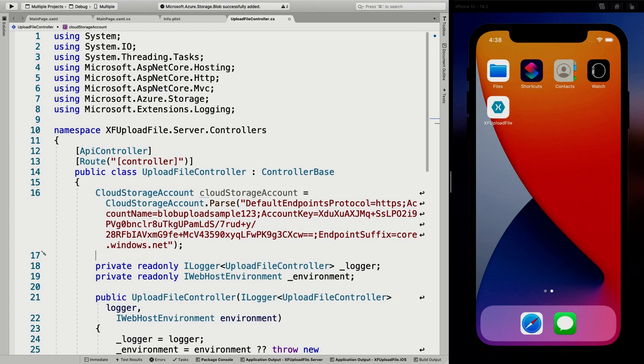If you're watching this, no worries — I've reset the keys and deleted the whole storage account, so I didn't take the time to blur this out. This won't work anyway.